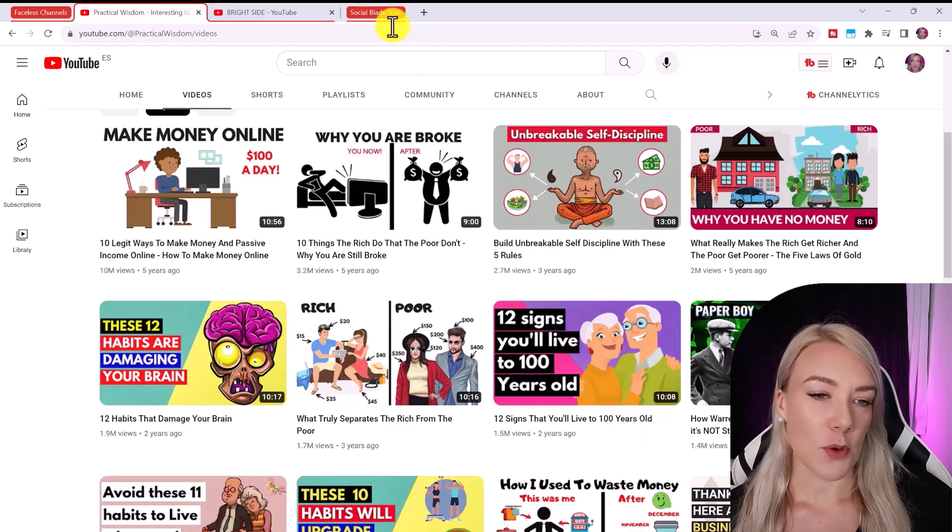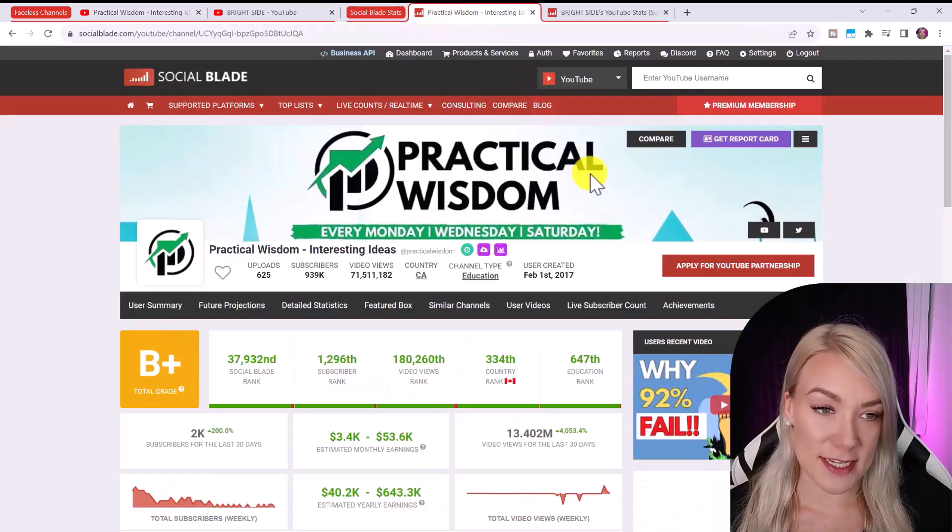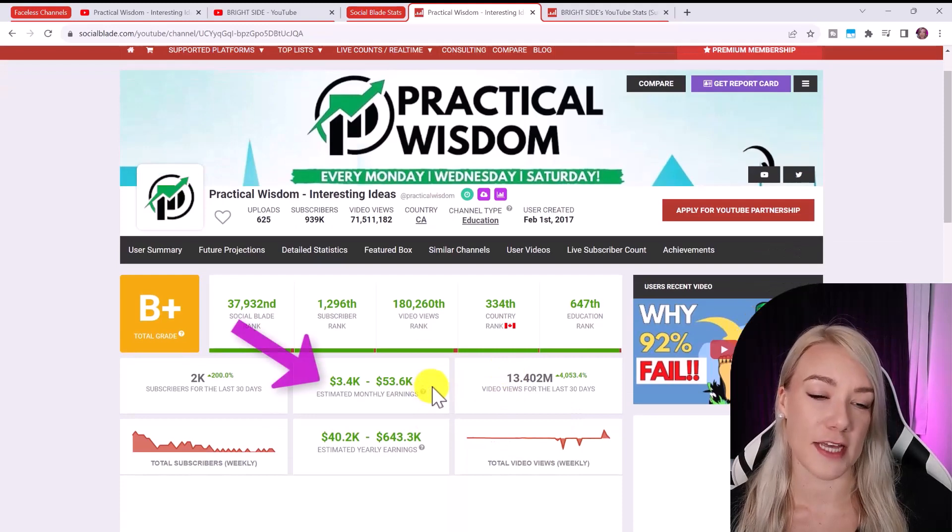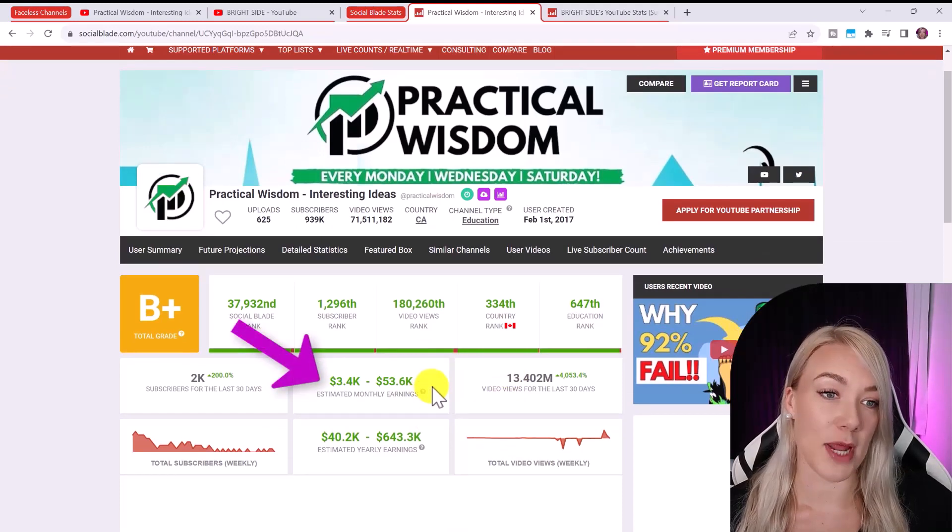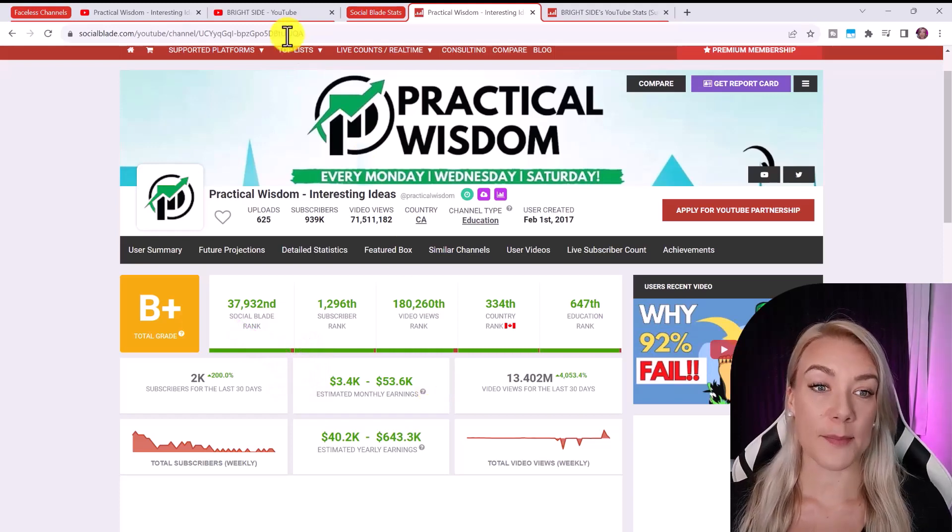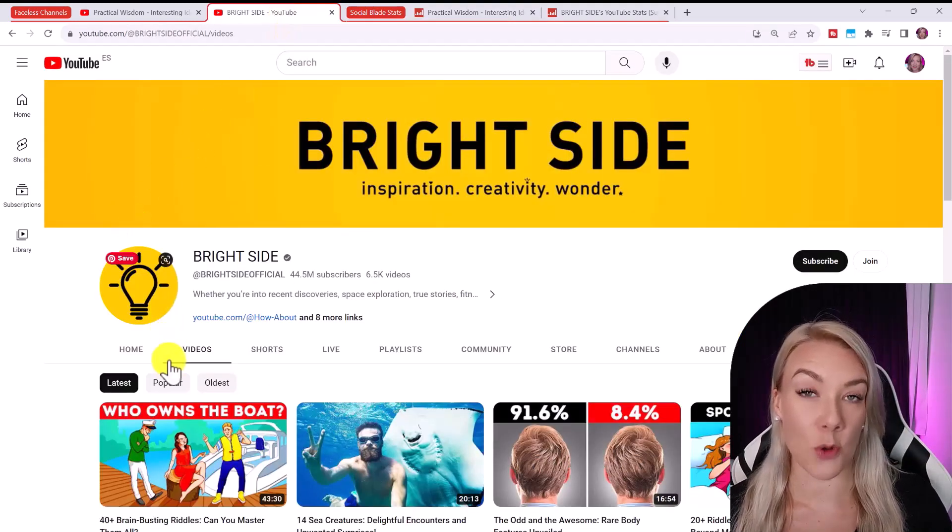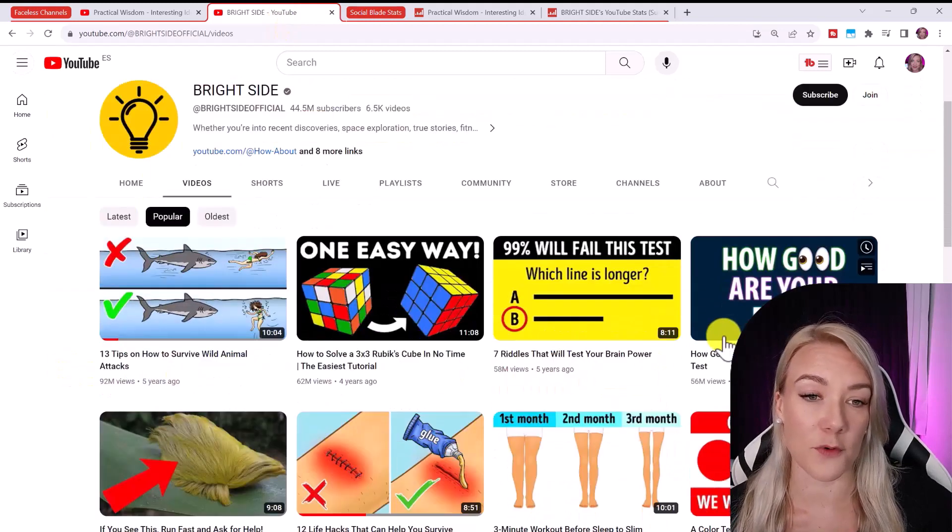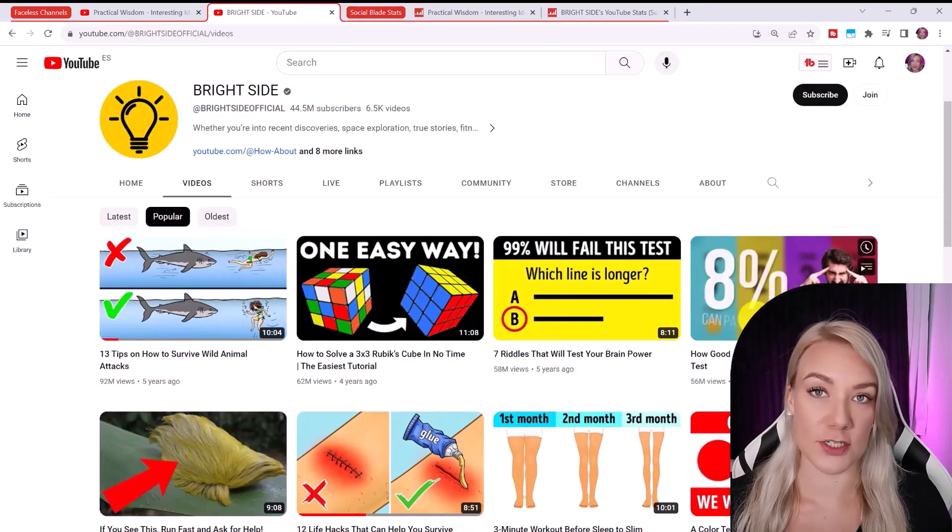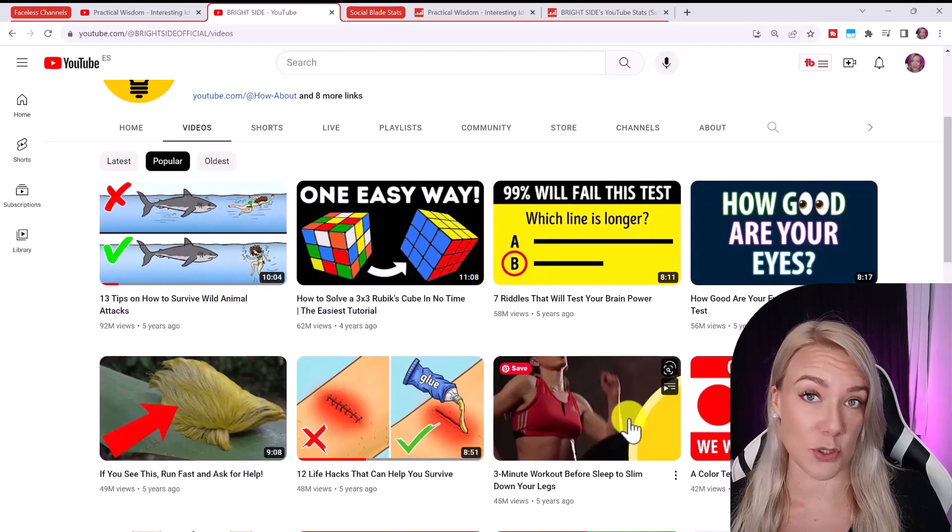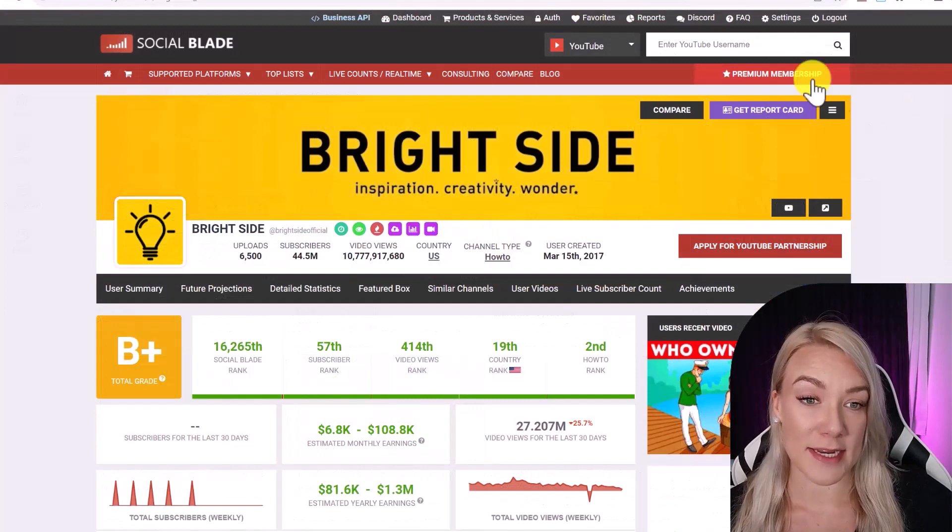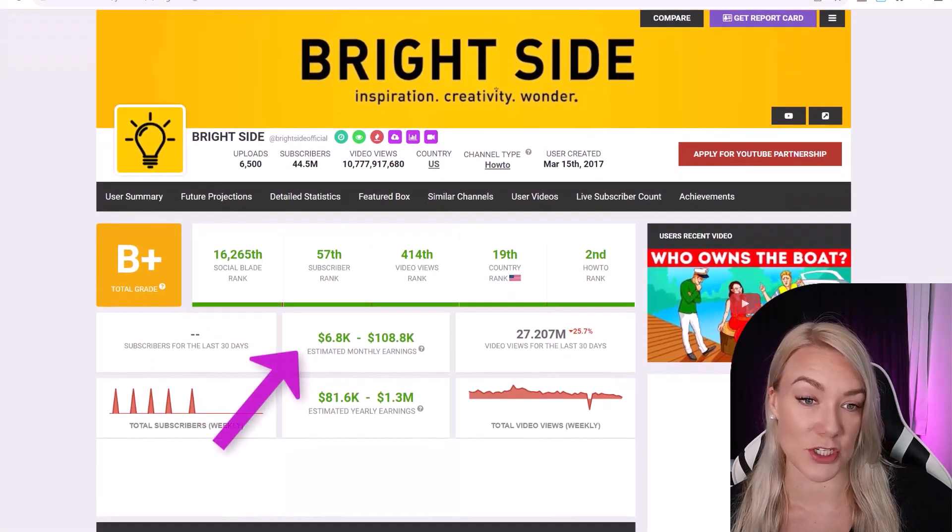So if we plug this channel into Social Blade you can see that this channel is generating between three to fifty thousand dollars a month. And this doesn't even include any affiliate income or sponsored videos. So another example of a faceless channel that has had enormous success is Brightside with over 44 million subscribers. Again, this channel is just using stock footage and a voiceover and the channel owner doesn't show their face at all. And this channel is estimated at making over a hundred thousand dollars a month, which is just crazy.